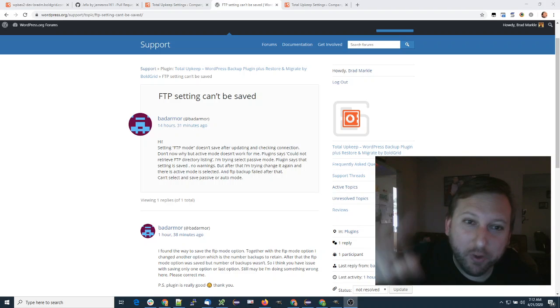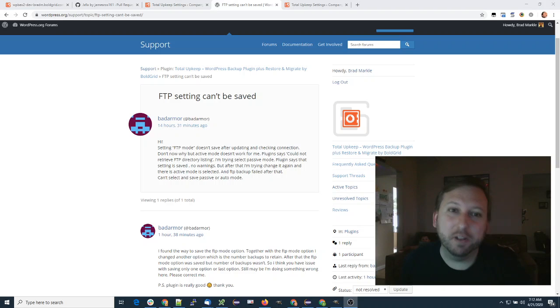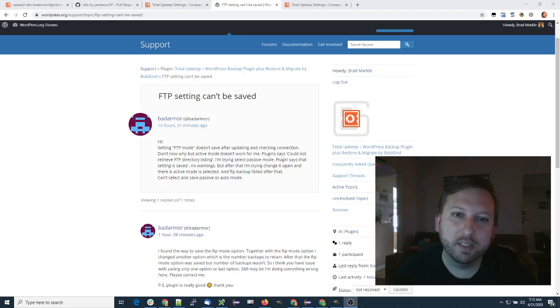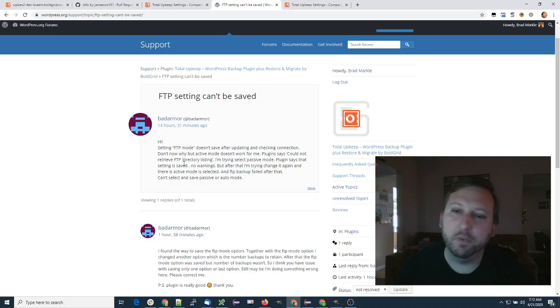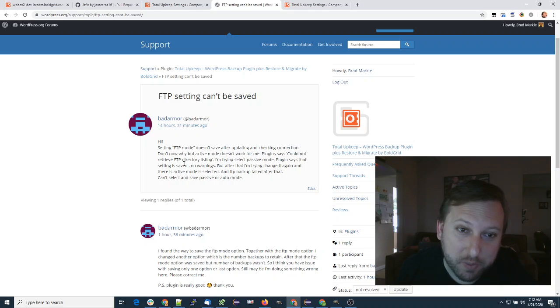Hi, my name is Brad. I'm one of the developers for the Total Upkeep backup plugin, and I wanted to make a quick video for Bad Armor. First, I just want to say thank you for submitting the bug ticket